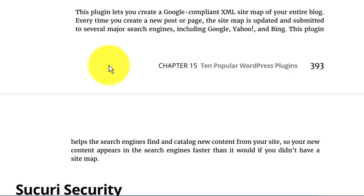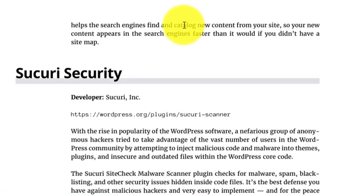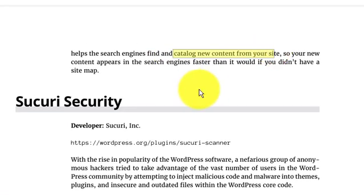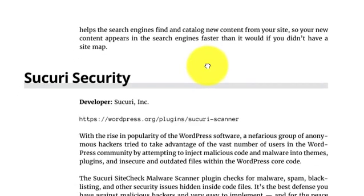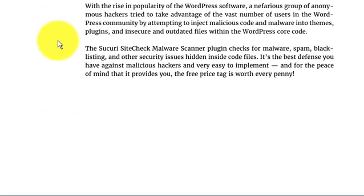Every time you create a new post or page, this sitemap is updated and submitted to several major search engines, including Google, Yahoo, and Bing. This plugin helps the search engines find and catalog new content from your site, so your new content appears in search engines faster than it would if you did not have a sitemap. Sitemap is very important.